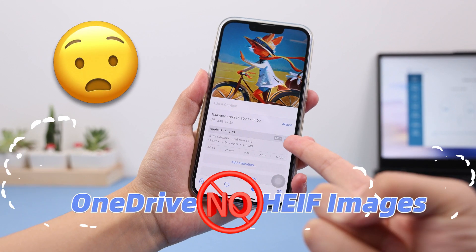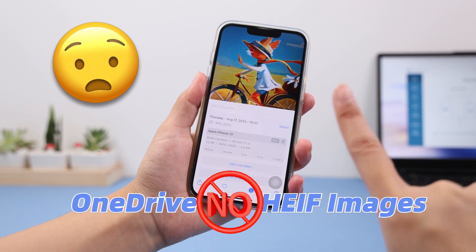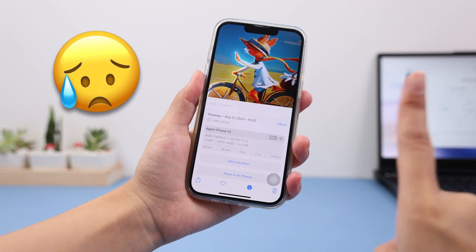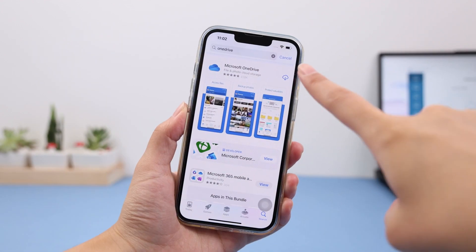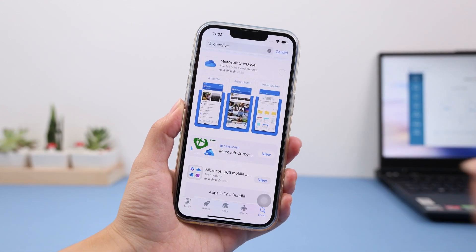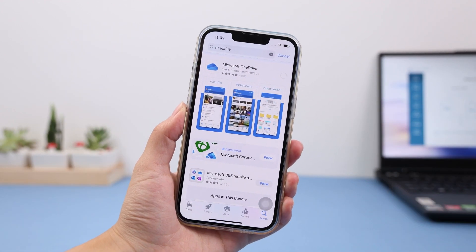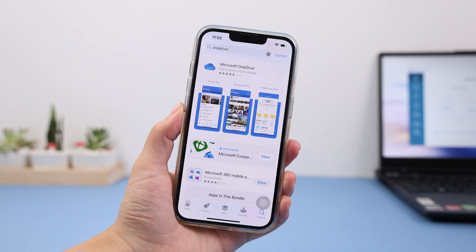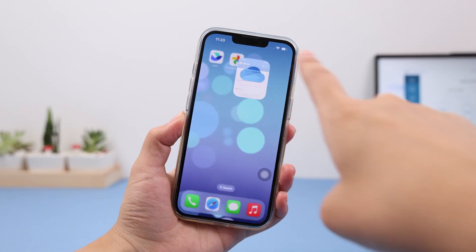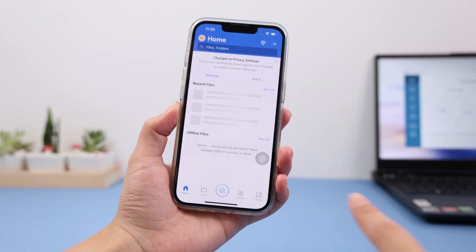Note that OneDrive does not support HEIF images. Also, you must install the OneDrive app on your iPhone, and you cannot view images directly in the iPhone Photos app.